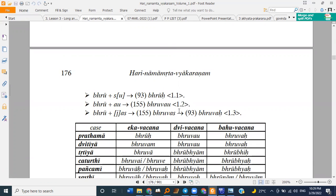One thing I love about doing declension is you just do one word and all similar words are done — you need not do them separately or memorize them separately. That's a very good, efficient study method. We'll resume on Thursday. Hare Krishna, thank you.